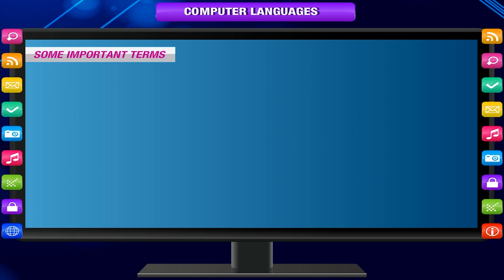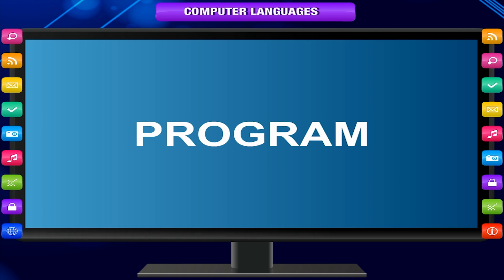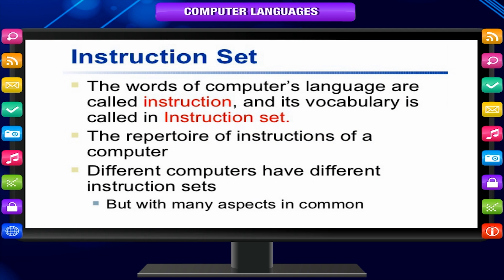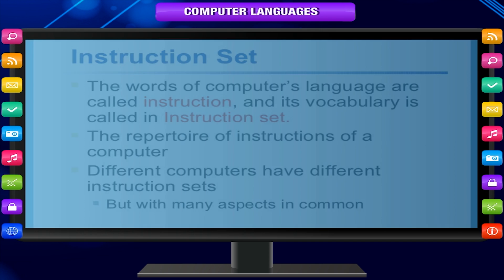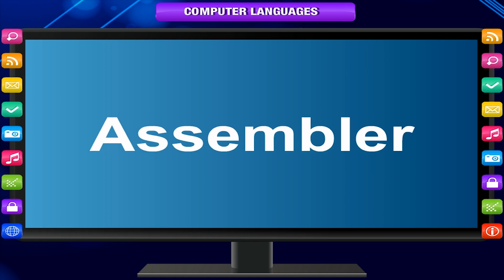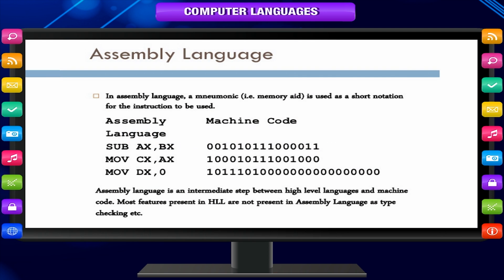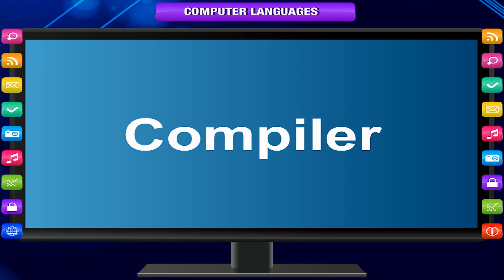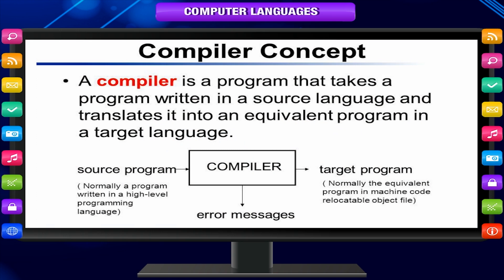Some important terms — Program: it is a set of instructions given to a computer in a computer language. Software: it is a set of programs which enables the computer to obtain the solution of a problem. Assembler: it is a program which is used to translate programs written in assembly language into machine code.